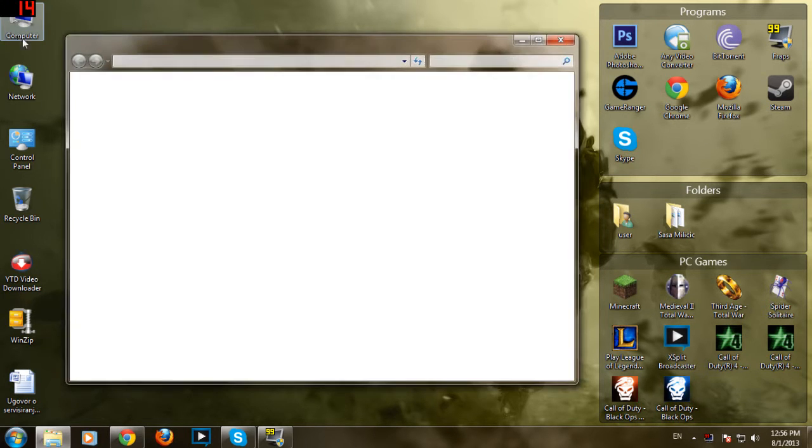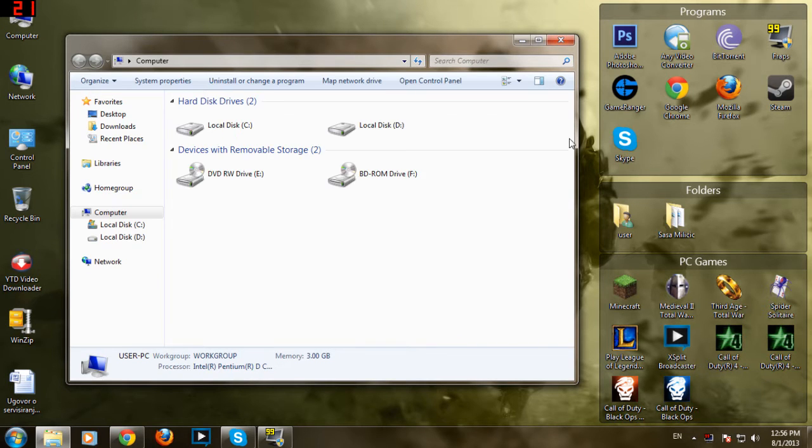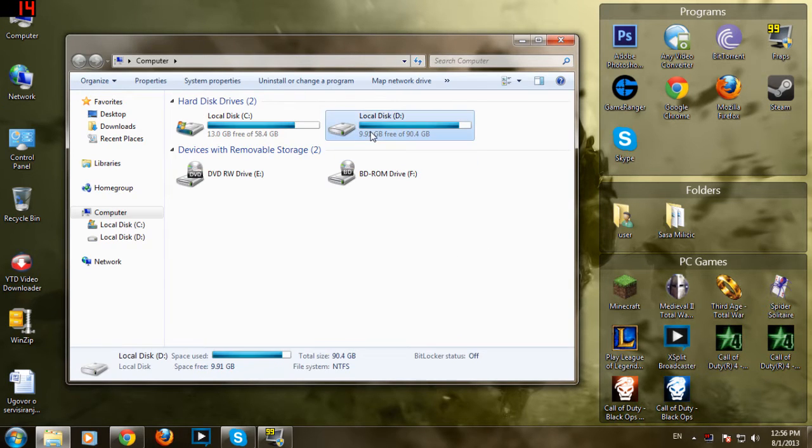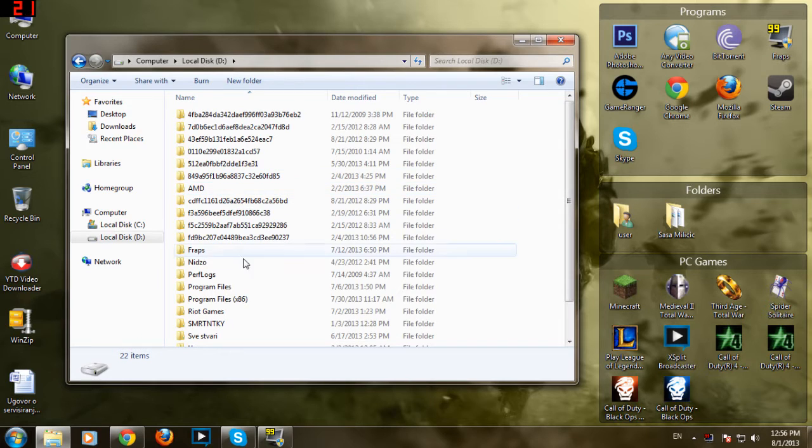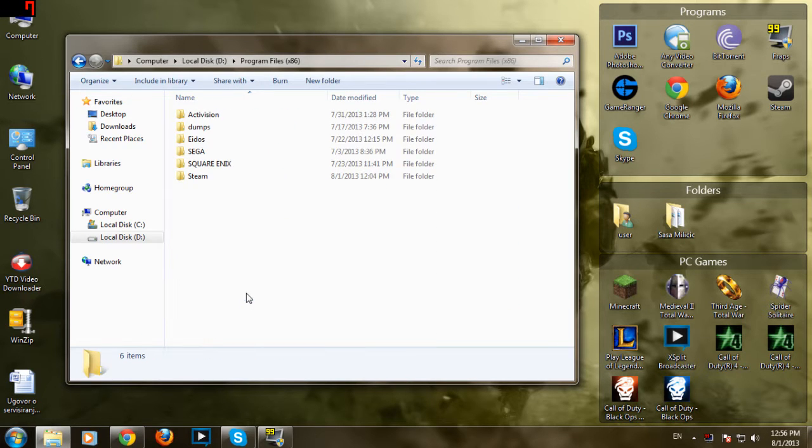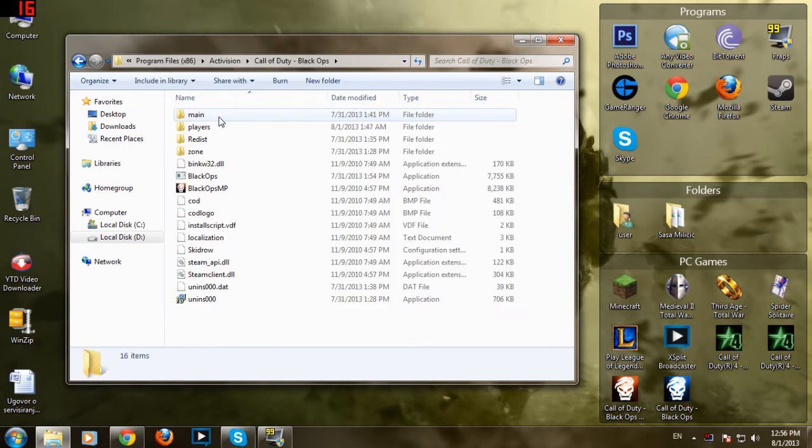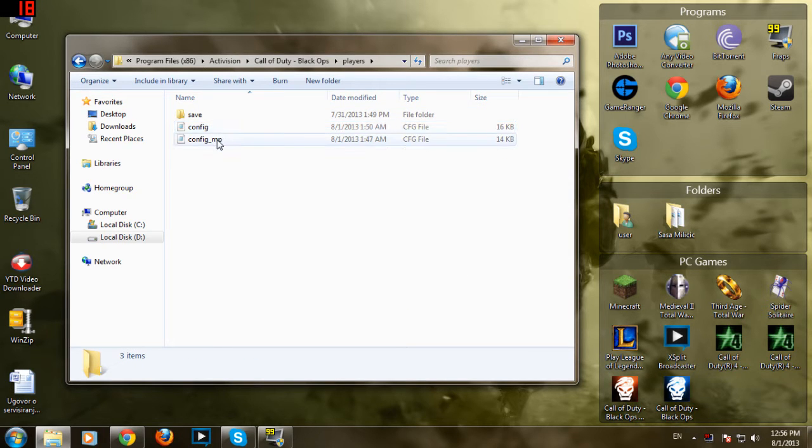First of all, you want to go to my computer and go to the destination of the game, like where you install it. So for me it's Local Disk D, Program Files 86, Activision, Black Ops, then go to Players.